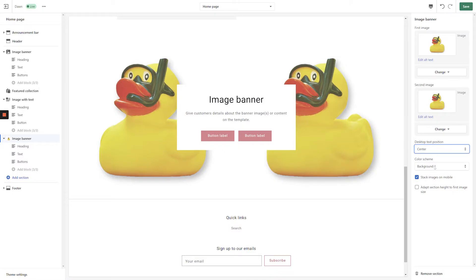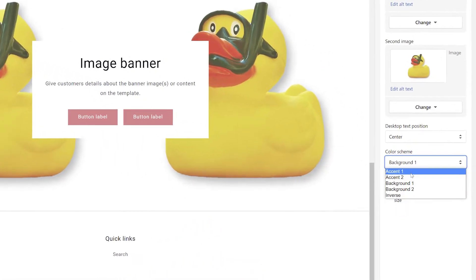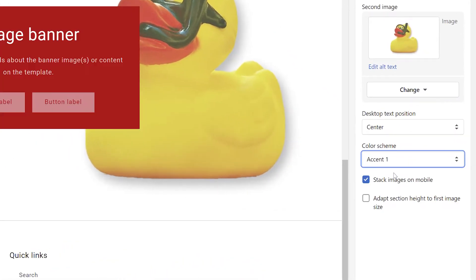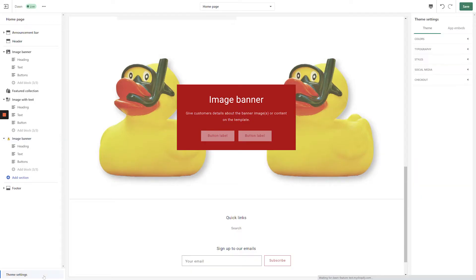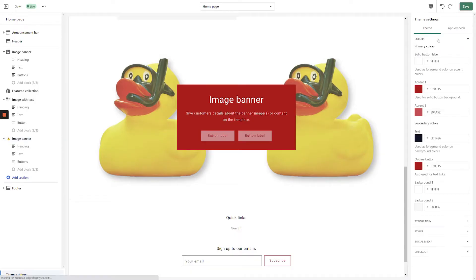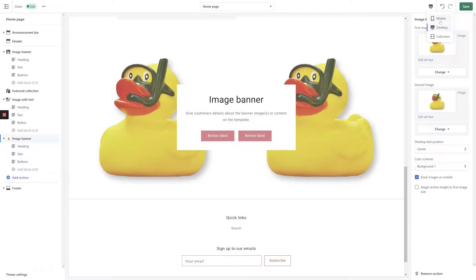Under the Color Scheme header, you can use the drop-down to select a background color for your text box. You can adjust the available colors by clicking Theme Settings, Colors, but be careful, any changes you make in the Theme Settings menu will be applied across your entire online store, not just in this specific section.